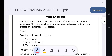Good morning, students. Today we are going to discuss one of the important grammar topics, that is parts of speech.